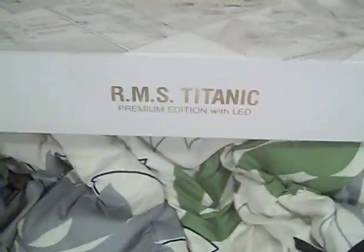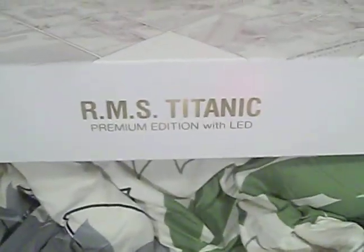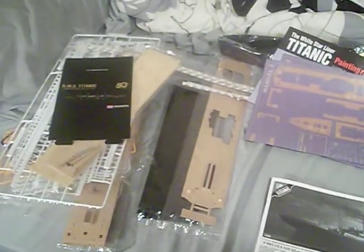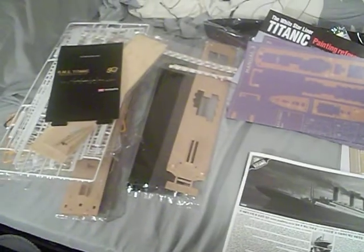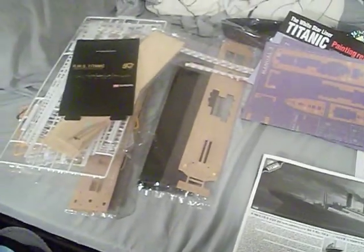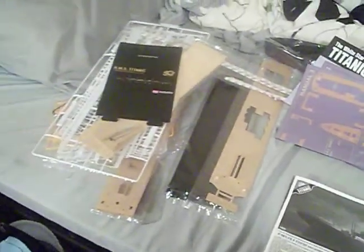When they said premium edition with LED, these bastards weren't kidding. It is a premium edition model. But to make it look like that with all that detail on it, that's unpainted. But mine's gonna look like that. It's gonna take a long time. Cause I'm gonna have to cut stuff.